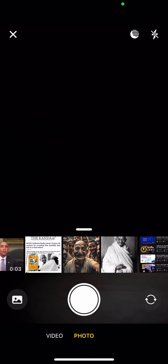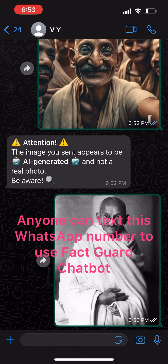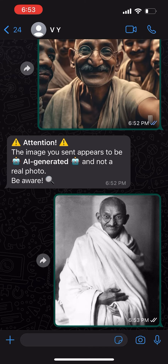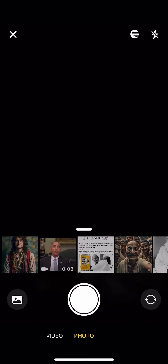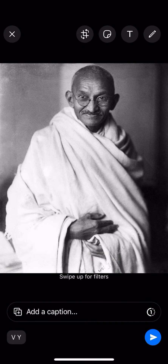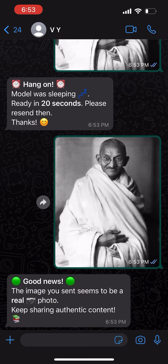Now let's try to send a normal image. We got a 'hang on' message because we are using a free tier service to deploy our model, so let's wait about 20 seconds for the model to be ready. Trying again, we should get something like 'it's a real picture' — and yes, it's an authentic image.